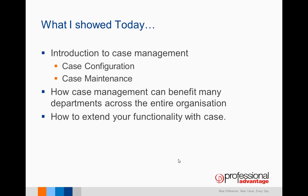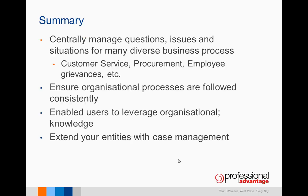What I showed today was an introduction to case management, looking at both case configuration and case management. How case management can benefit many departments across an entire organization and how to extend your functionality with case management. To summarize: it's centrally managed questions, issues, and situations for many diverse business processes. We've looked to ensure organizational processes are followed consistently, enable users to leverage organizational knowledge, and extend your entities with case management. Hope this has been helpful and thank you very much for your time. Thank you for listening.